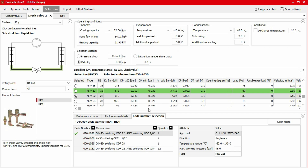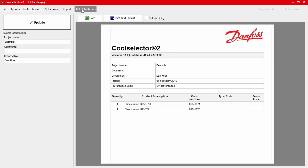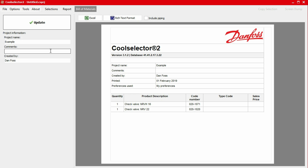We can generate a bill of materials, which can be provided to a Danfoss supplier to obtain a quotation, by clicking on the bill of materials button in the top menu bar. Here, the product quantity, product description, and the code numbers will be displayed. In the left-hand panel, we also have the option to add a project name, some comments, as well as an author name by using the inputs. If you make a change here, simply click the update button to apply this. Along the top of the bill of materials, we also have a number of buttons to export the bill of materials.